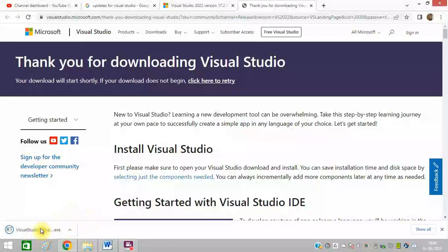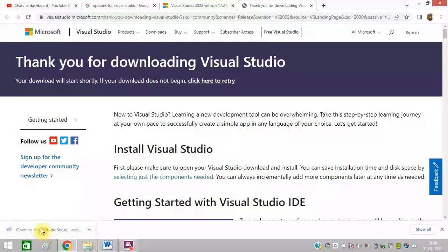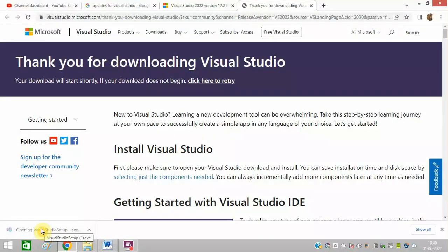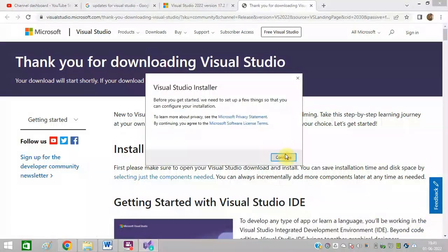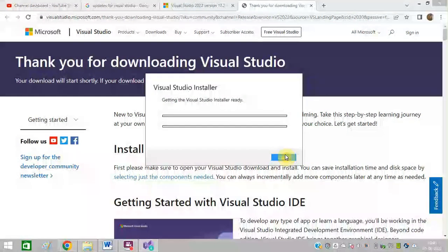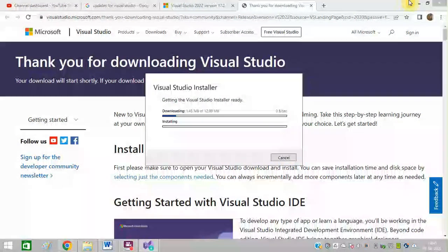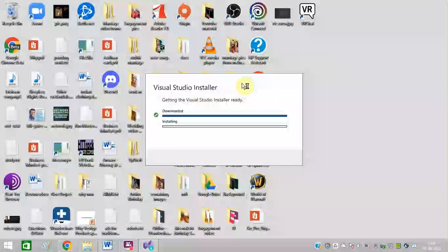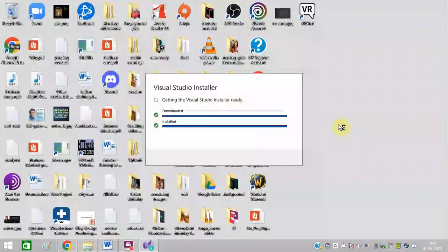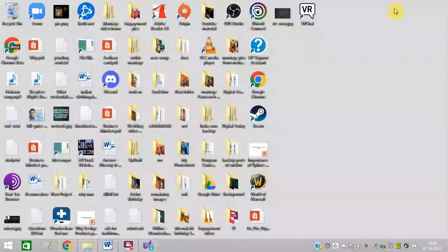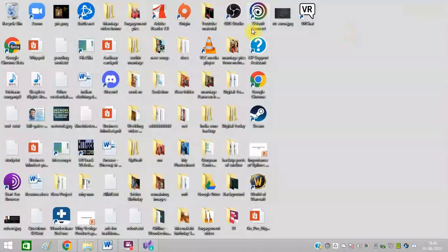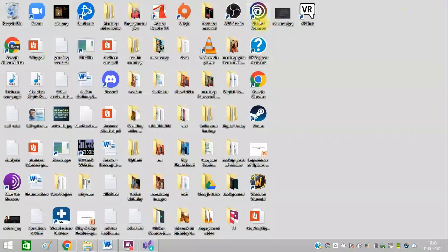So downloading is now complete, run the exe file. Click on continue.